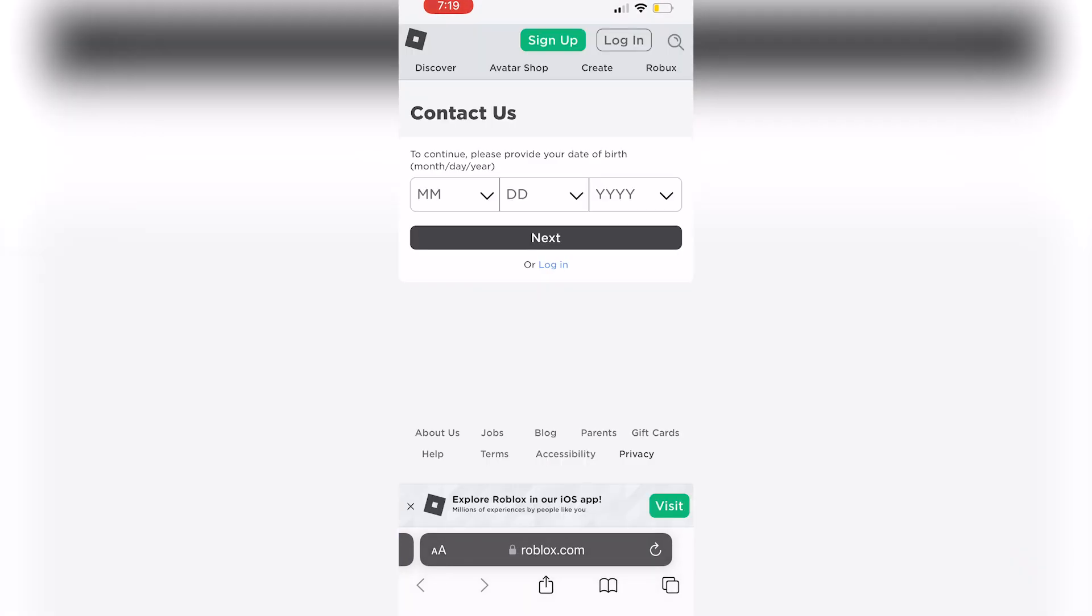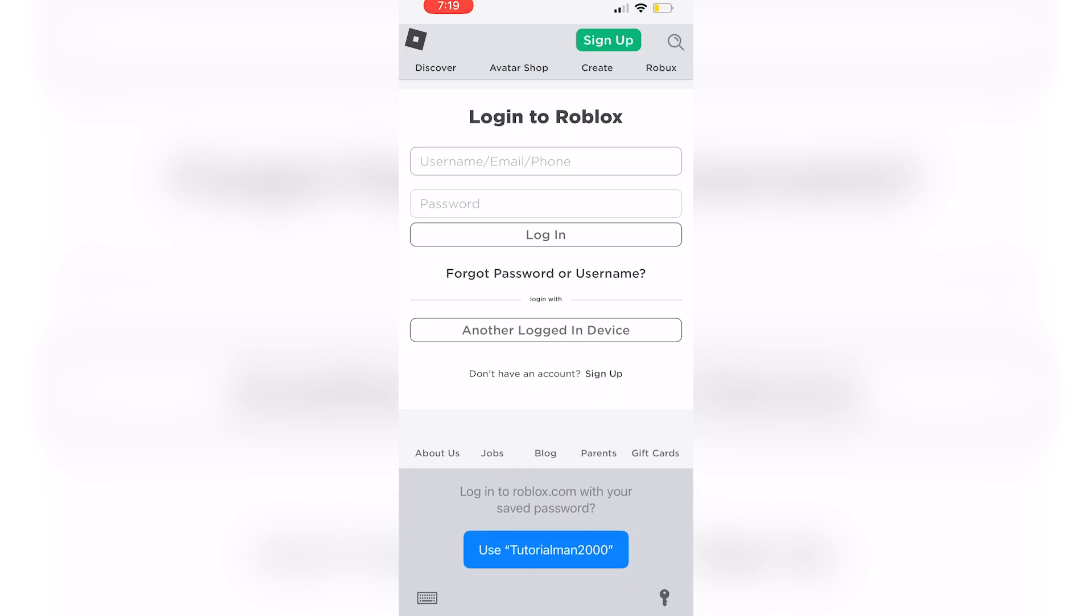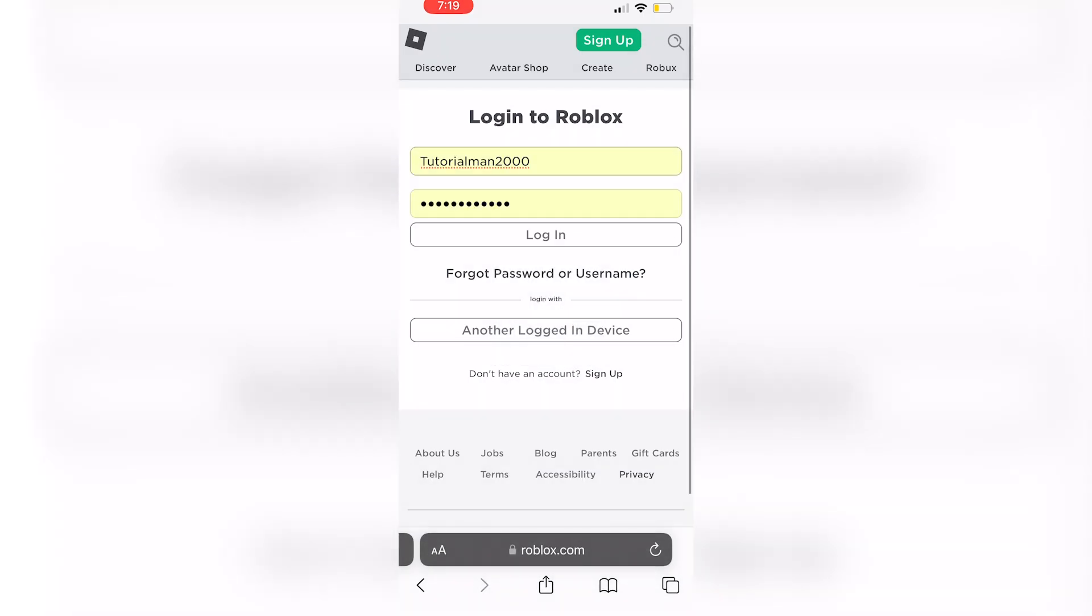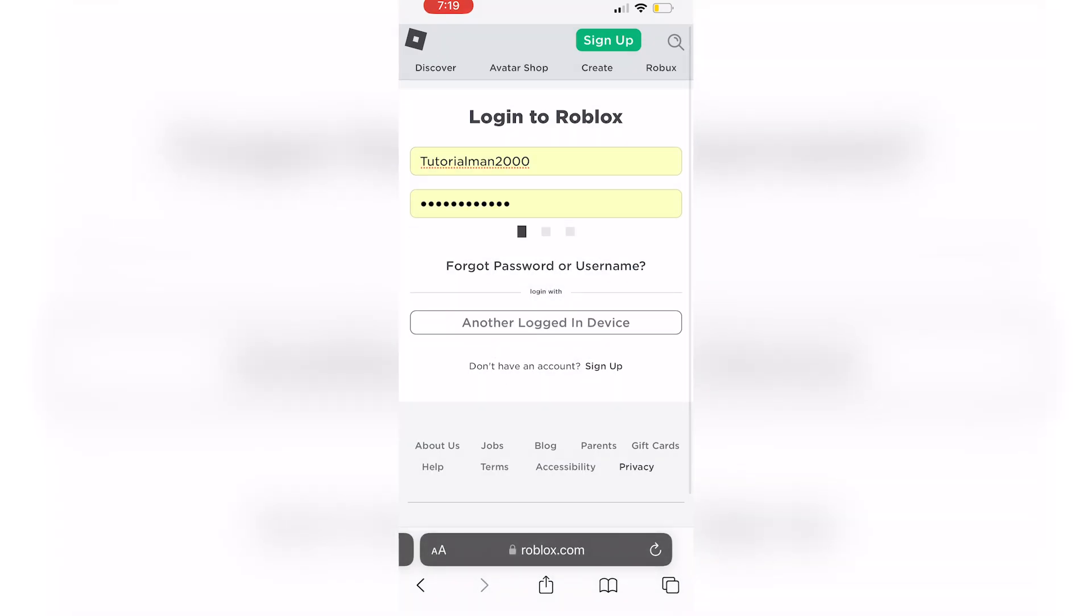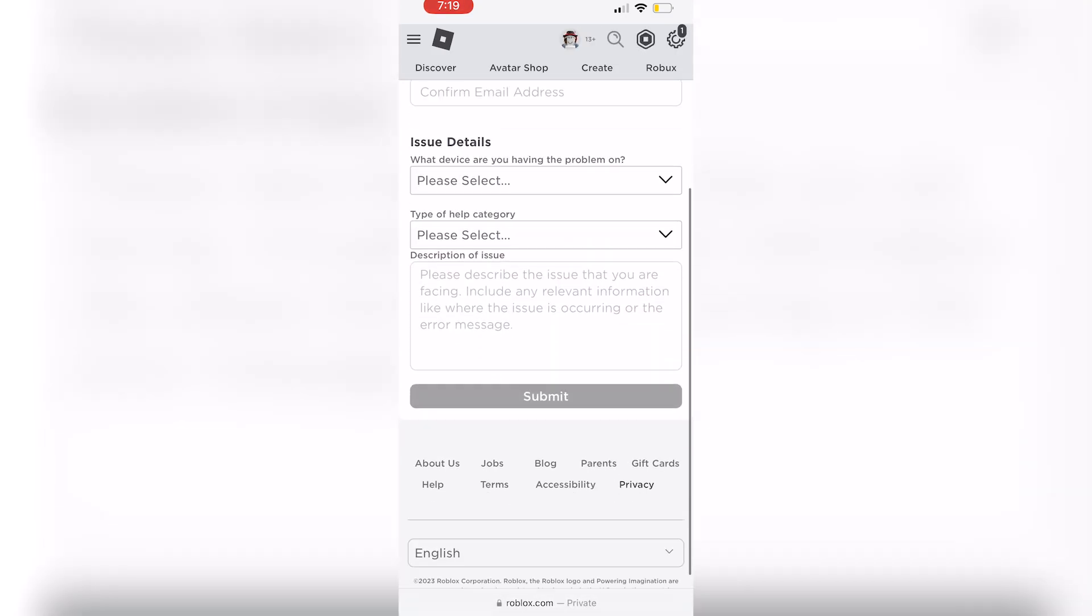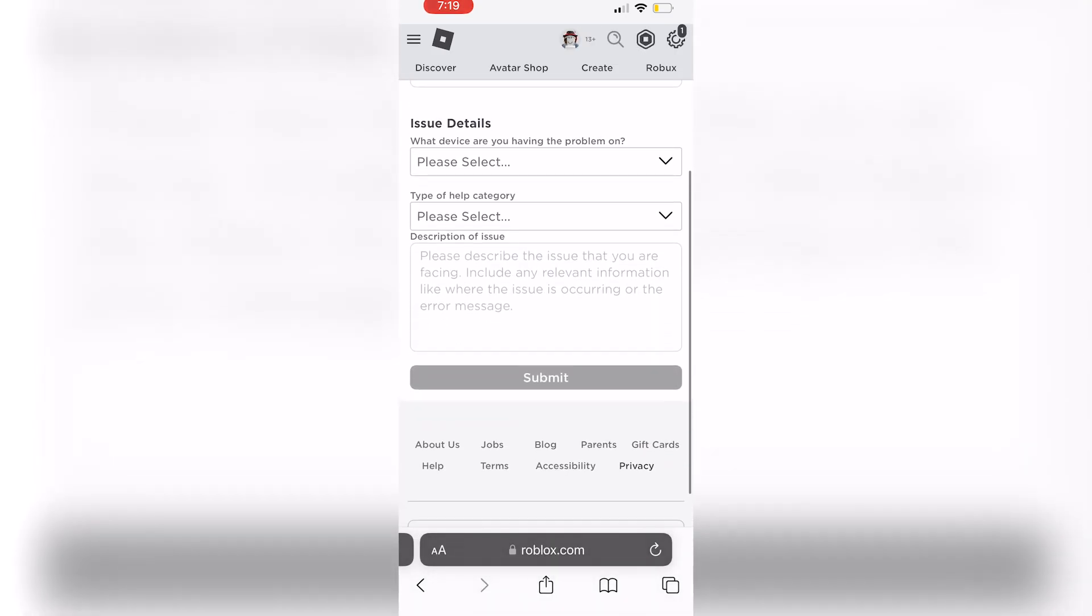So it'll redirect you to your web page and just make sure to log in to your account that you're having issues with. Once you're logged in it will redirect you to this contact us option.